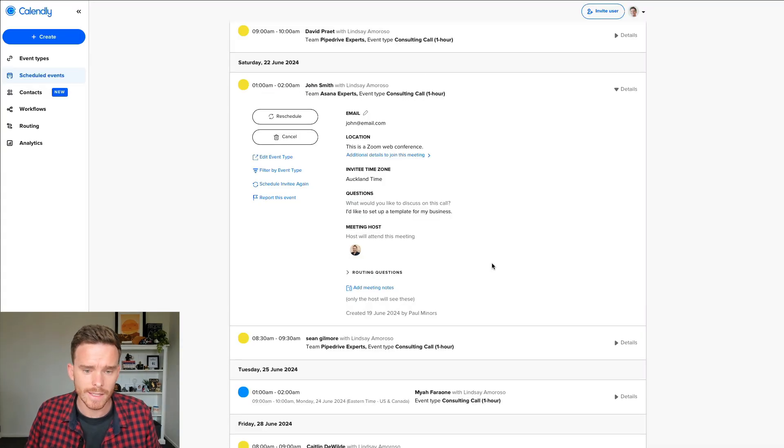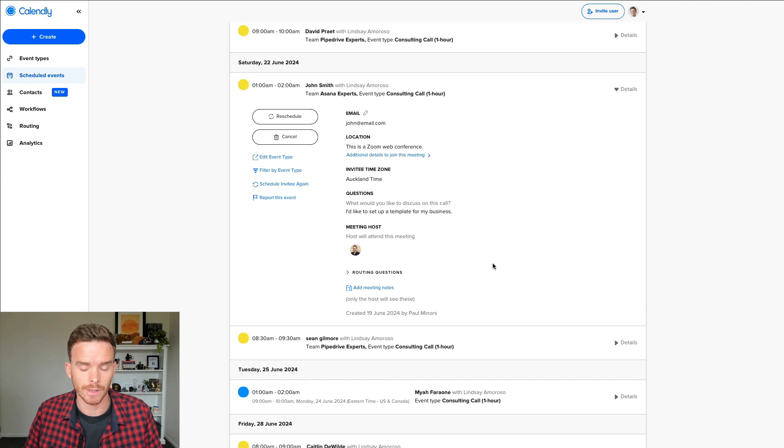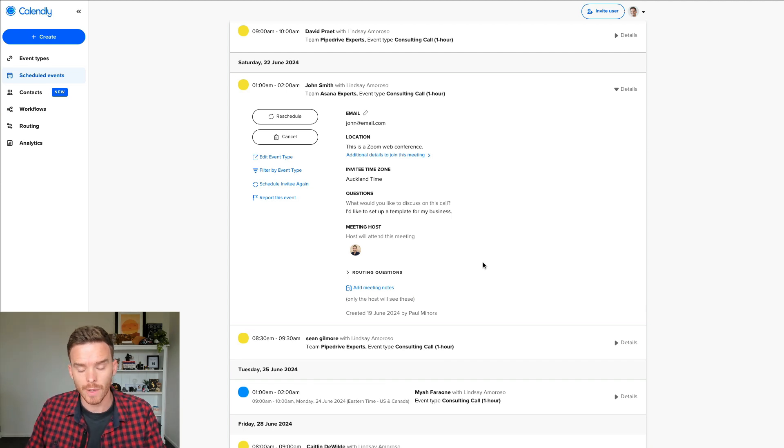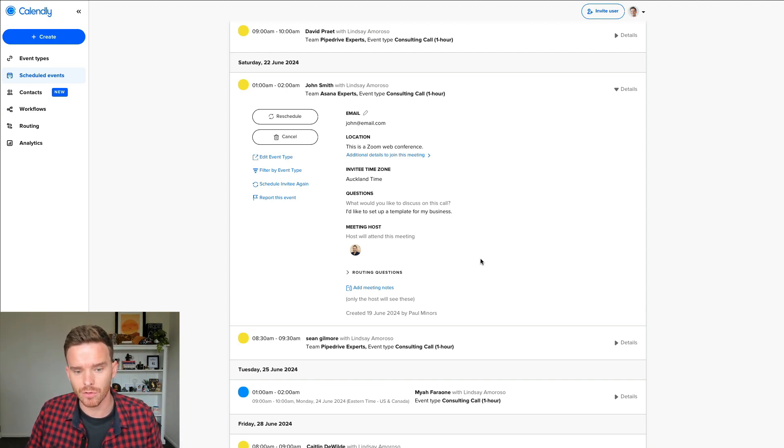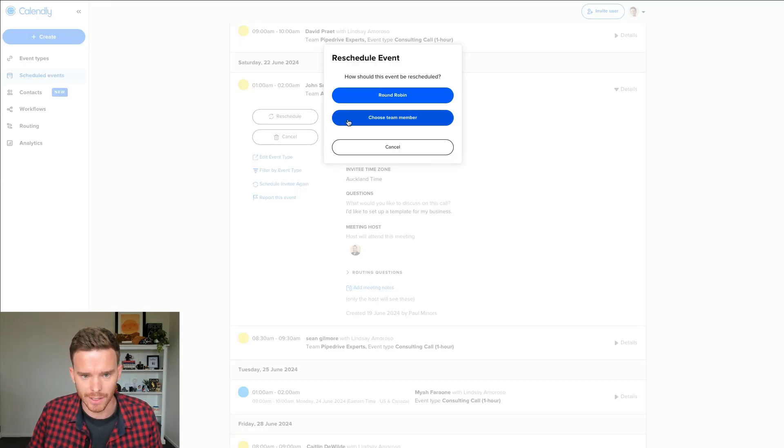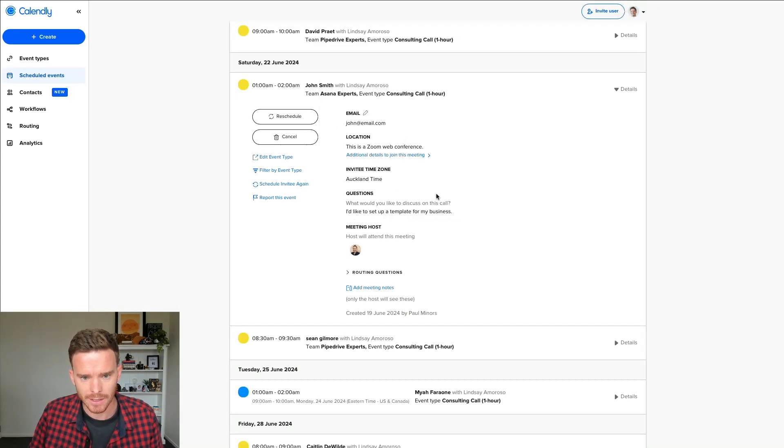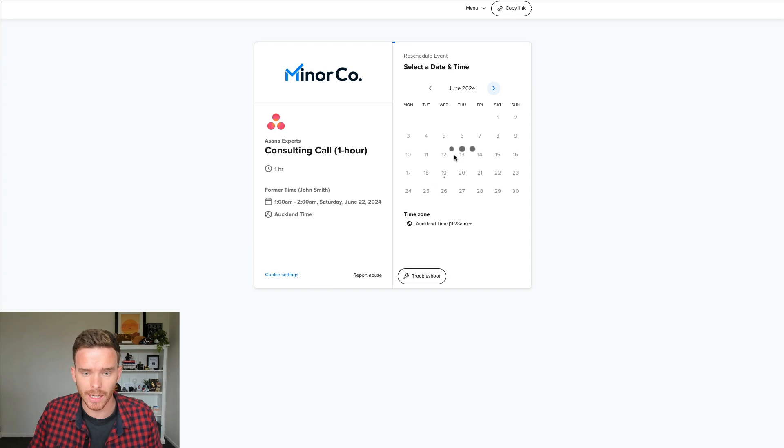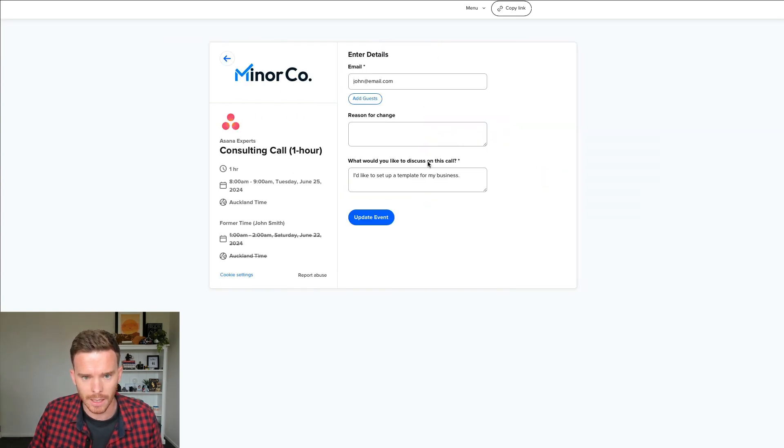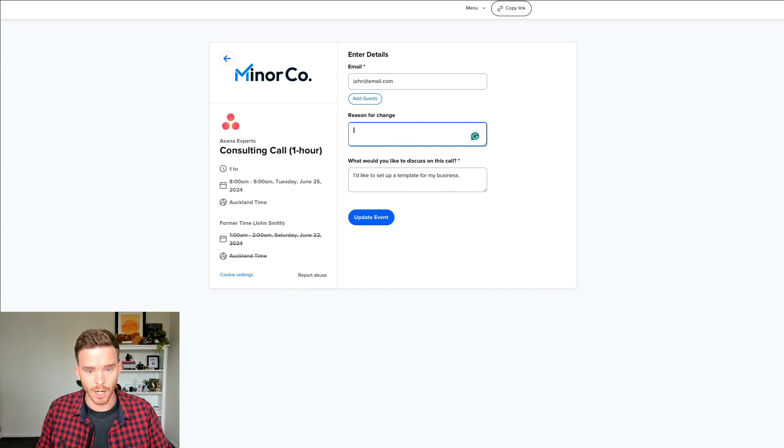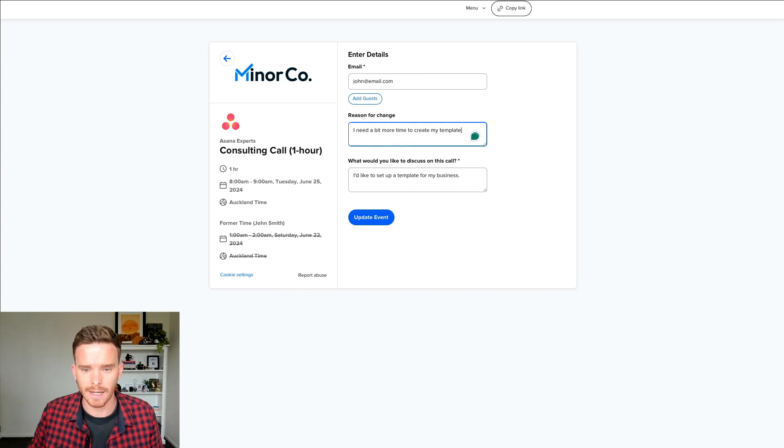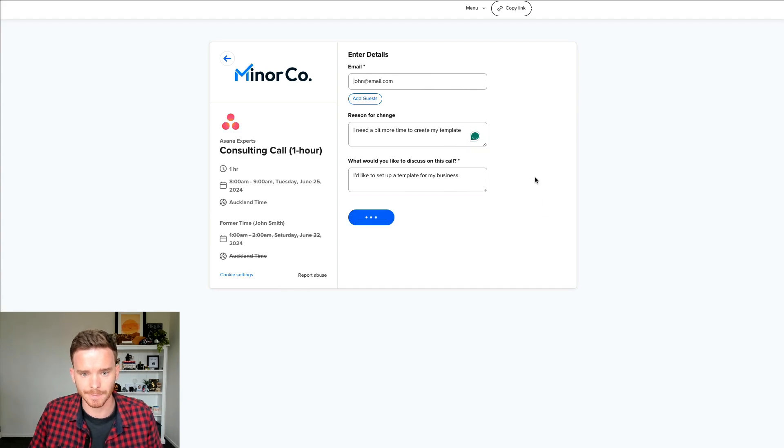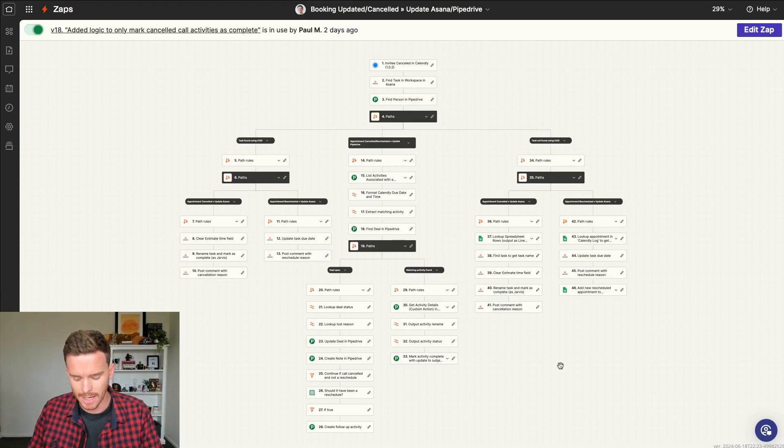So now let's say for whatever reason, John decides he needs to reschedule his appointment. He can do that. He can click a link in the confirmation email and he'll be able to reschedule, or we can reschedule this on our side from the Calendly backend. So I can click reschedule here just to show you. And I'm going to keep John assigned to Lindsay in this case. So we're now going to pick a new time for the call. So let's say it's now going to be next week. We're going to pick this time here, and we're going to put in here the reason for change. I need a bit more time to create my template. So we're going to update that event.